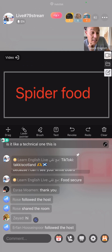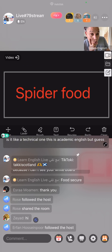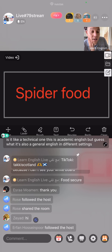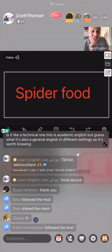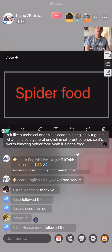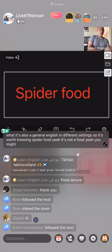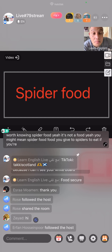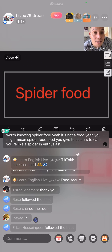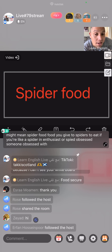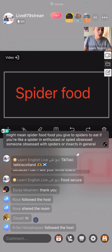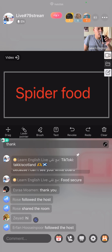This is academic English, but it's also used in general English in different settings, so it's worth knowing. Spider food is not actual food. You might think of spider food as food you give to spiders to eat if you're a spider enthusiast — someone obsessed with spiders or insects in general.